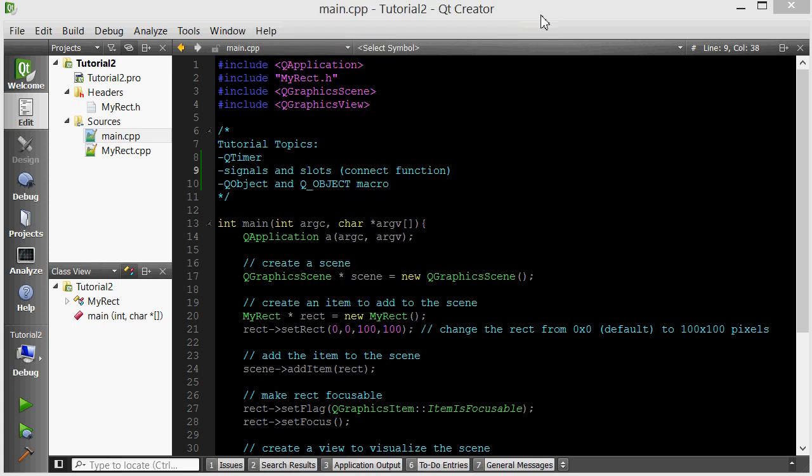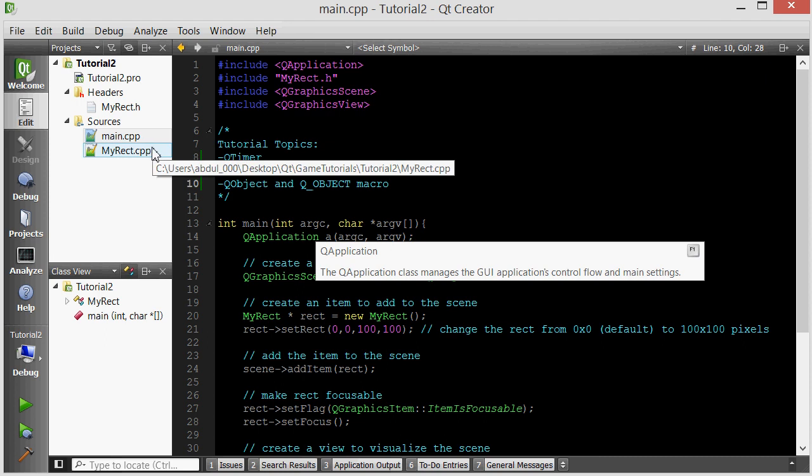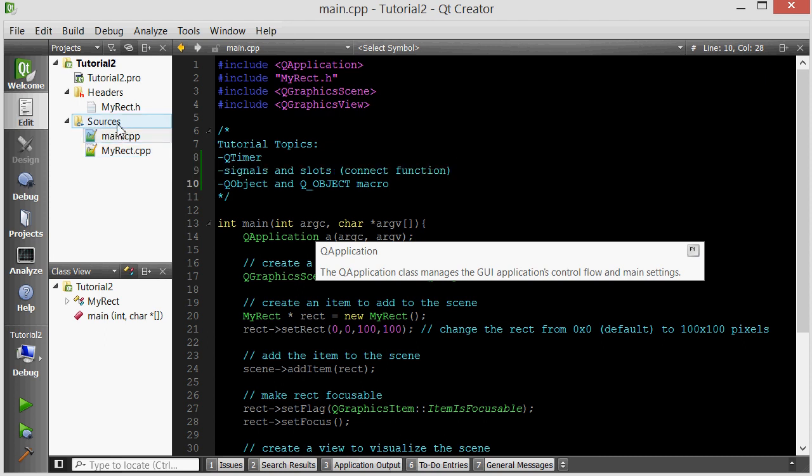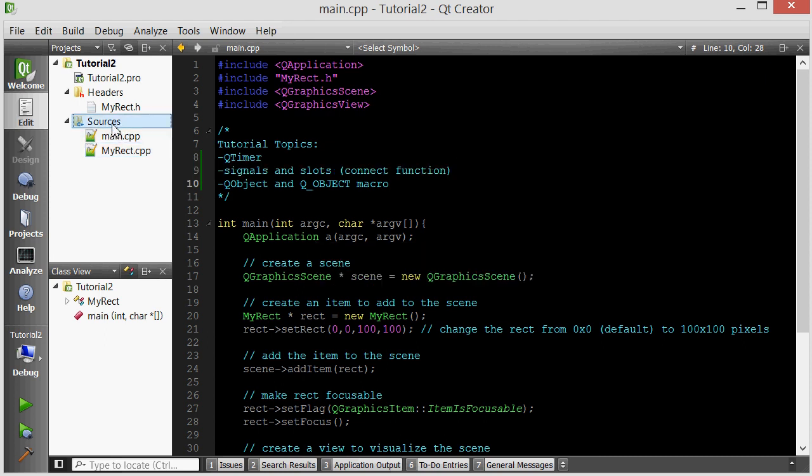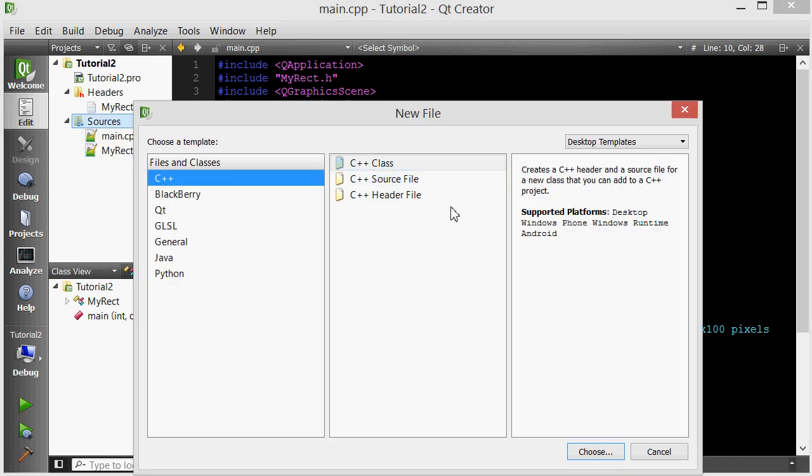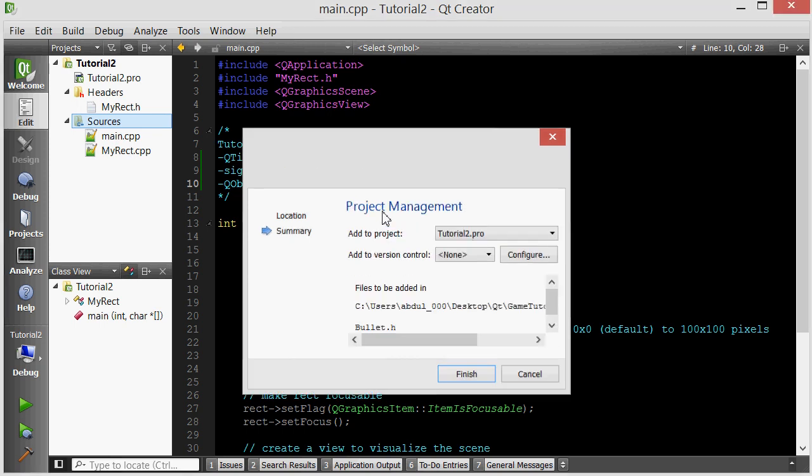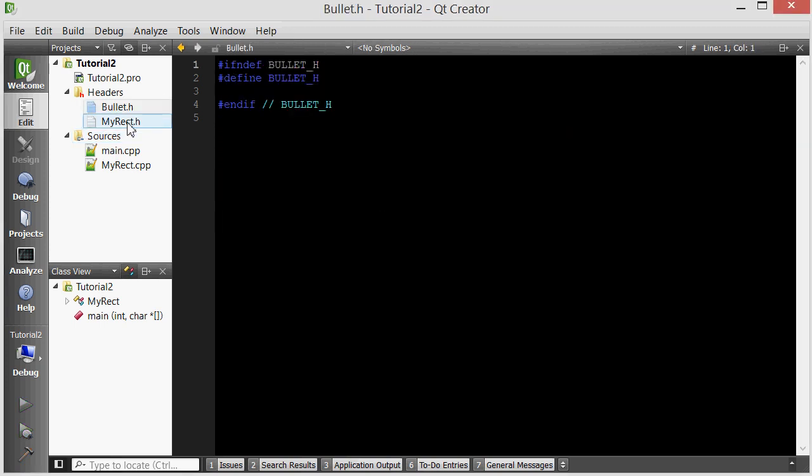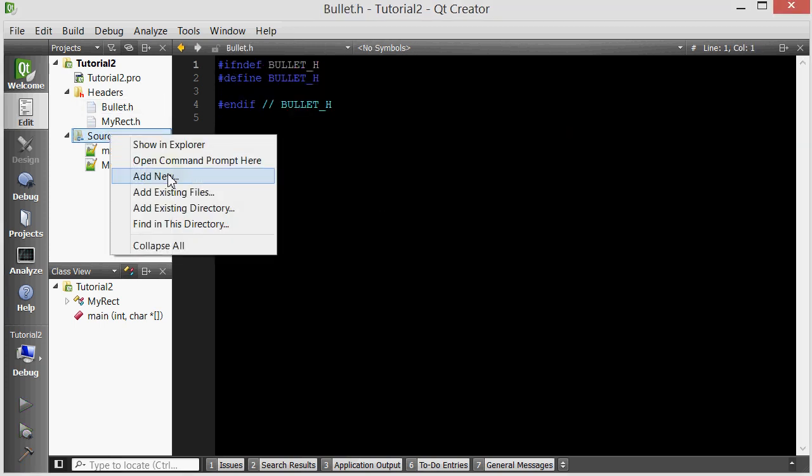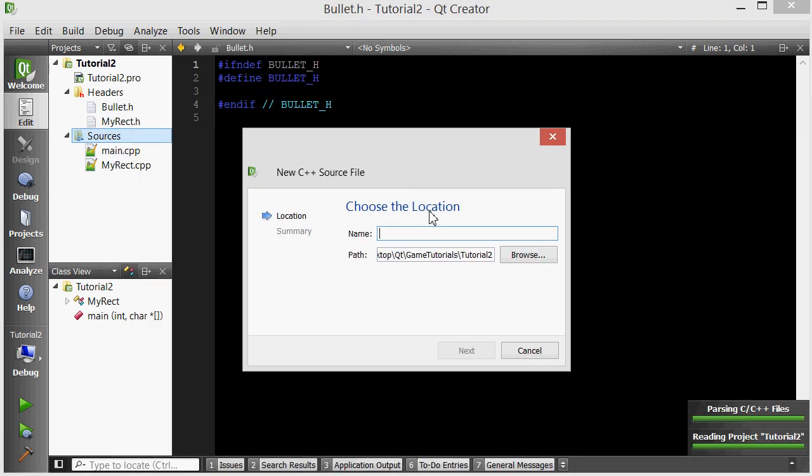We're going to follow a similar approach as the previous one, but I wanted to create my own class called Bullet, and that's going to represent the bullet that the rectangle will shoot when the space key is pressed. Let's create a Bullet class. Add new, header file, I'm going to call it Bullet, and add new source file, I'm going to call it Bullet.